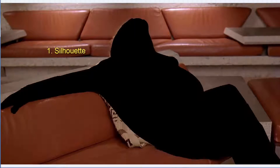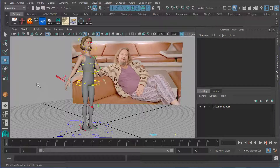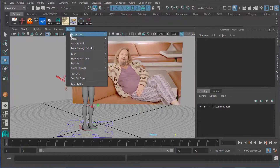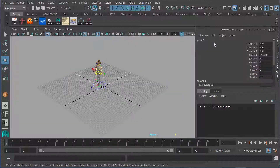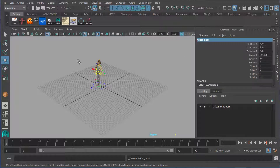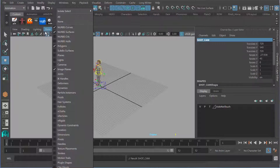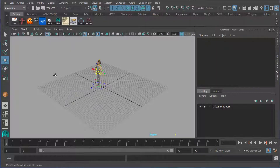Now let's start with that first sub-principle of posing: silhouette — the idea of the pose being readable if it were filled in just as an outline. Can we still get the idea of the pose? I need to make sure I know where my audience is before I can figure out if the silhouette is working. So the first thing I do before I even touch my character is go to Panel > Perspective > New, and create a camera called shot cam. This is where my audience is going to be looking from.